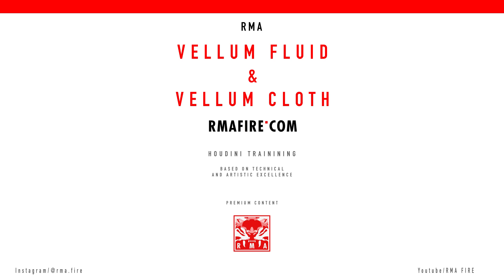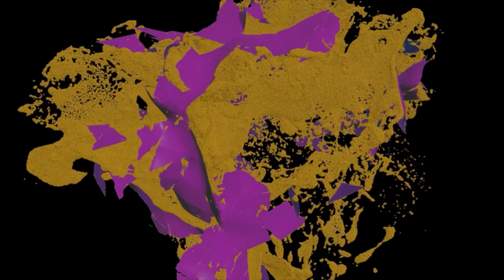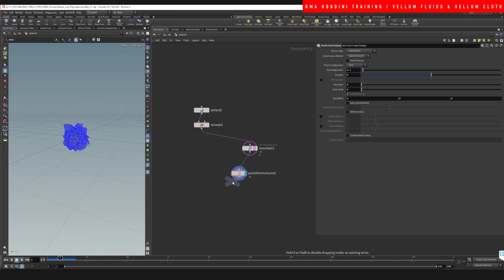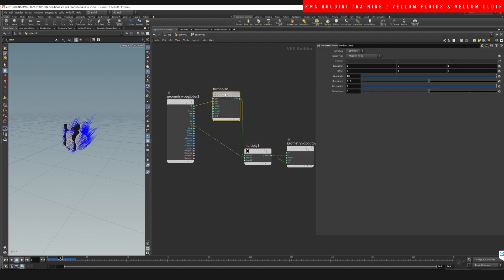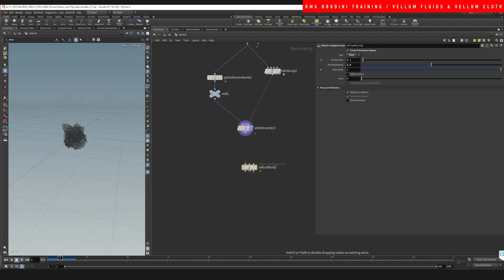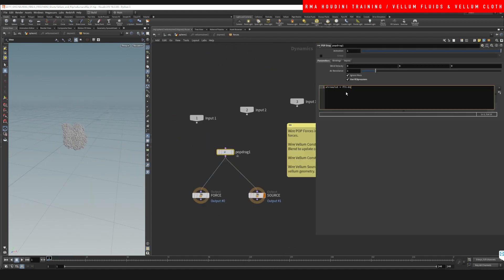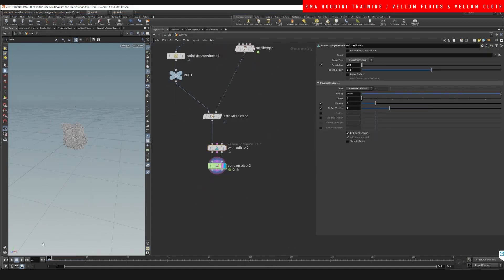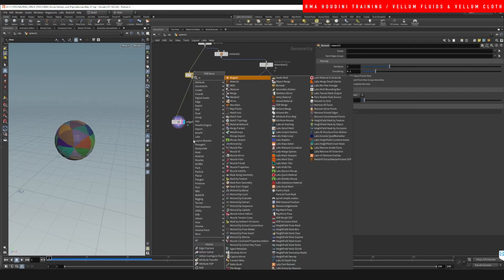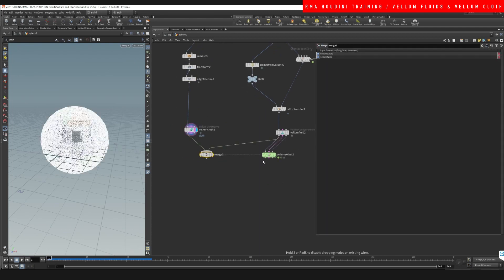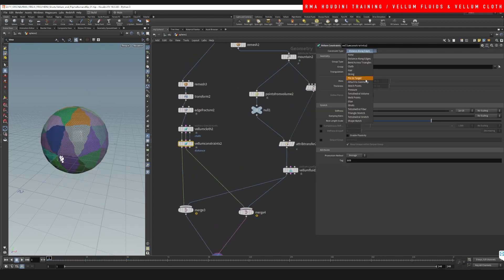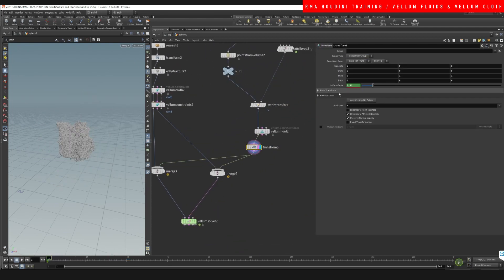Welcome to another RMA Fire tutorial. Today we're going to be talking about how we can mix vellum fluids with vellum cloth. We're going to start off with a sphere and we're going to explode the sphere using liquids on the inside.